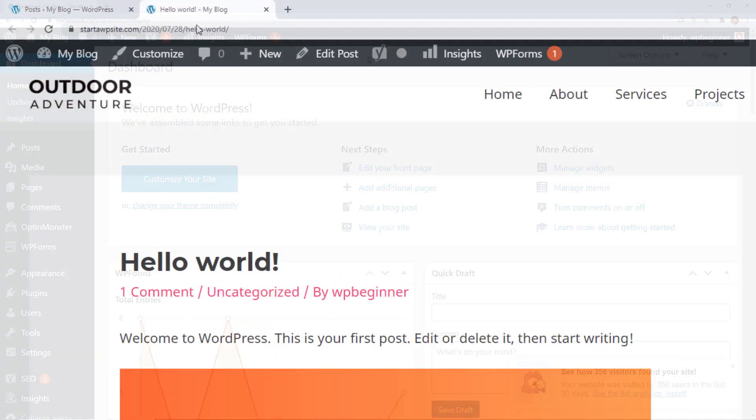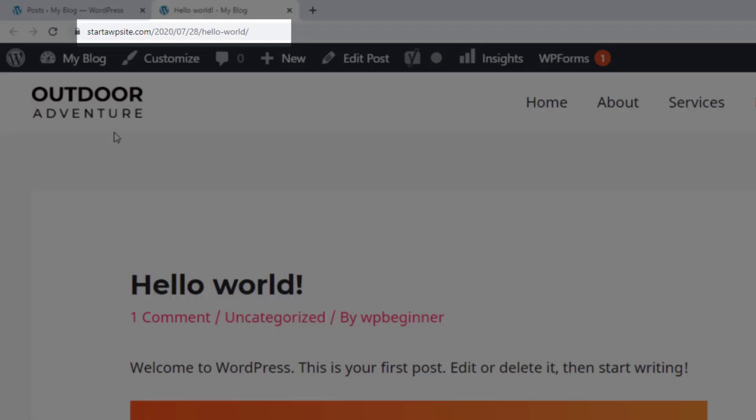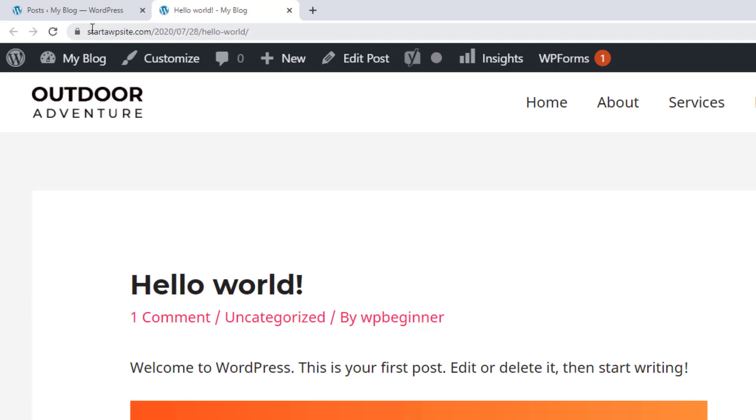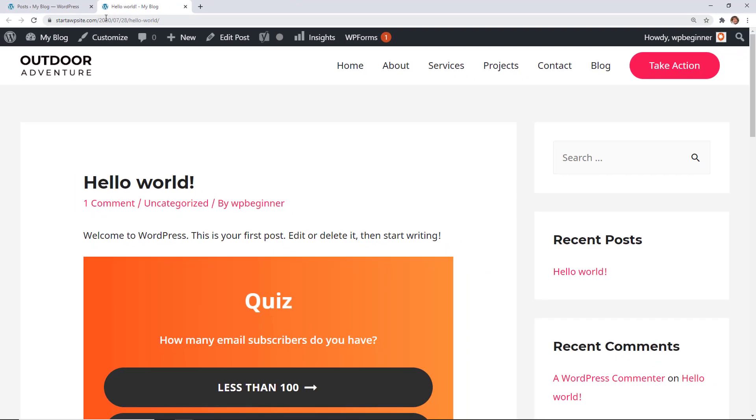First you see that this is my web address and I have the date here and I don't want that. That might be the case for you so we're going to change that. If you're just getting started with your website then it's no big deal to go in and change this.